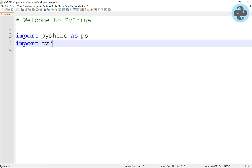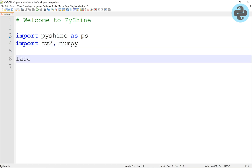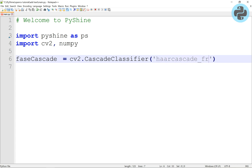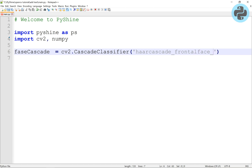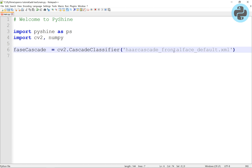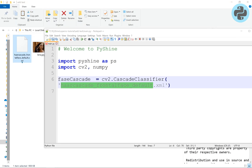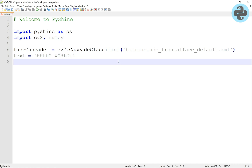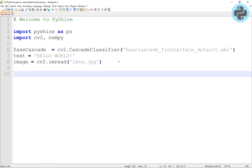Let's import the essentials. To detect a face, let's load a cascade classifier file. Let's have a text string to put on the image. After reading the image file, we will pass it to the putBText function.